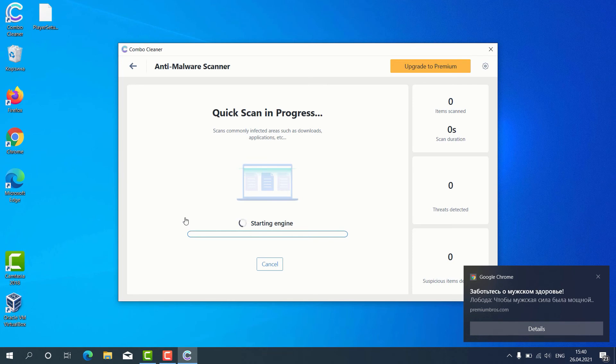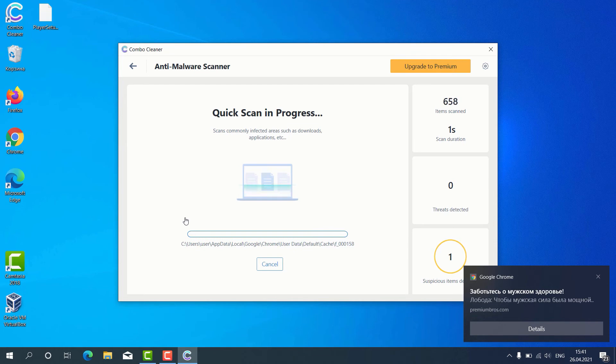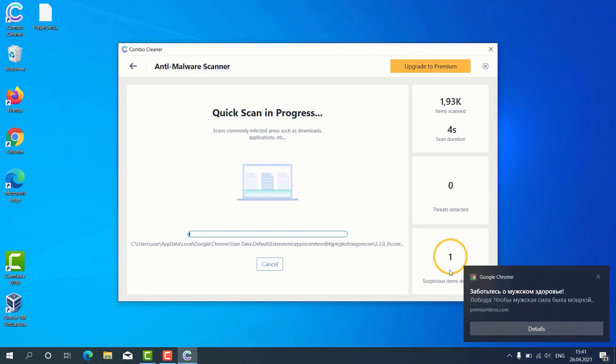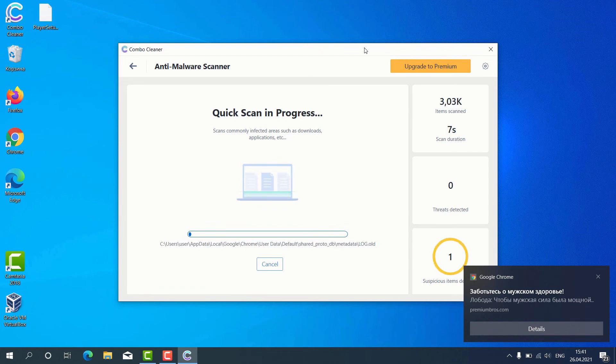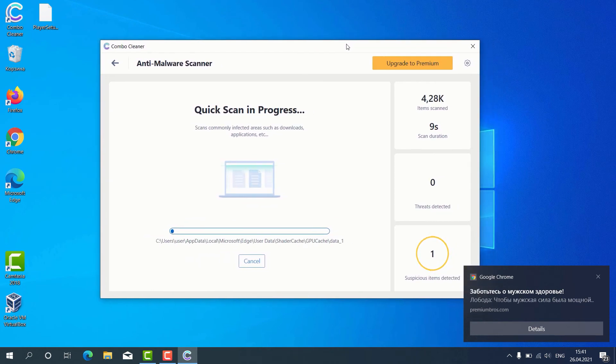The program begins the scanning of our computer and as you can clearly see, some suspicious items were already identified during the scan.